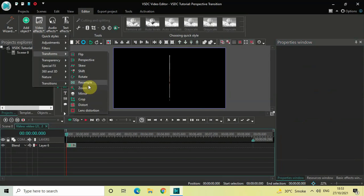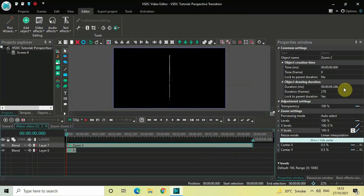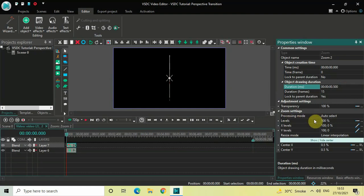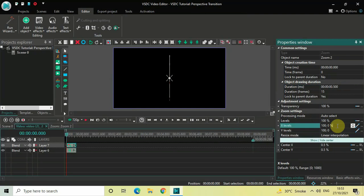Go back to Video Effects, go to Transforms, select Zoom, and click OK. Decrease the duration to 500 milliseconds by writing 00.500 and pressing Enter. Under Zoom settings, Levels is set to 100% — that's fine. X Levels is set to 100 semicolon 0 — you need to reverse these values, so write 0 semicolon 100 and press Enter.